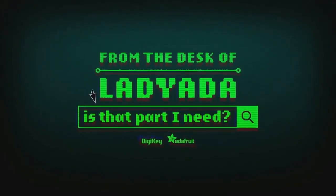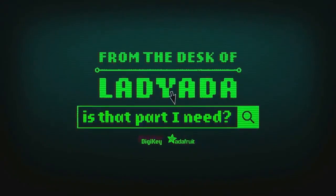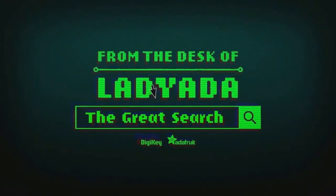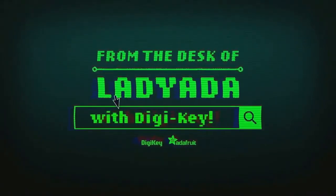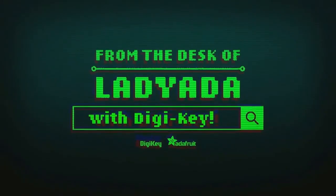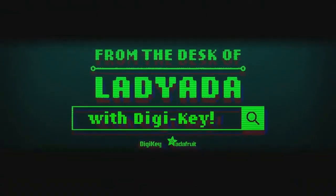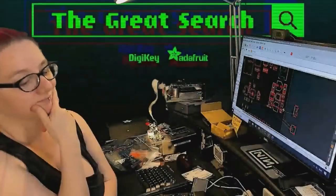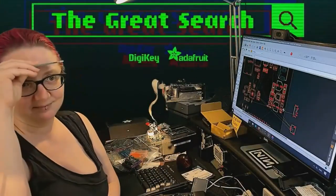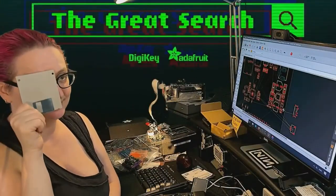Where in the world is that part I need? The Great Search with DigiKey. The Great Search brought to you by DigiKey and Adafruit.